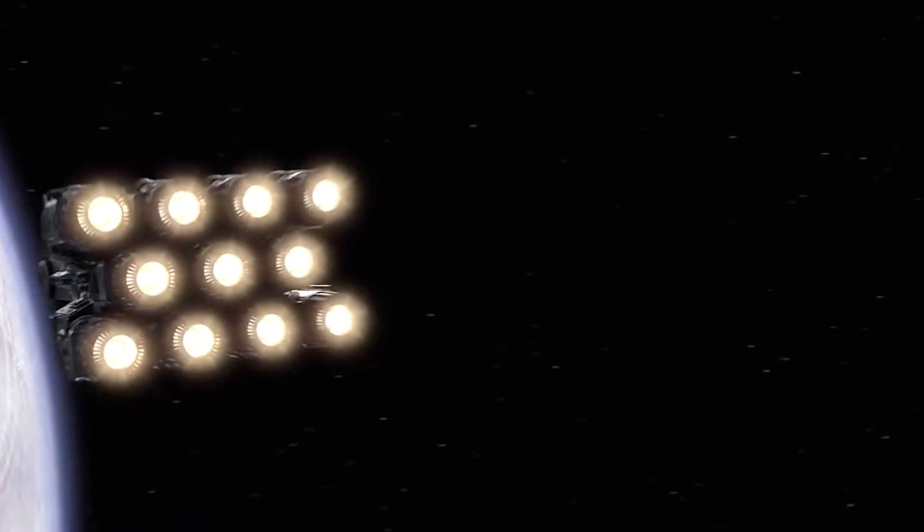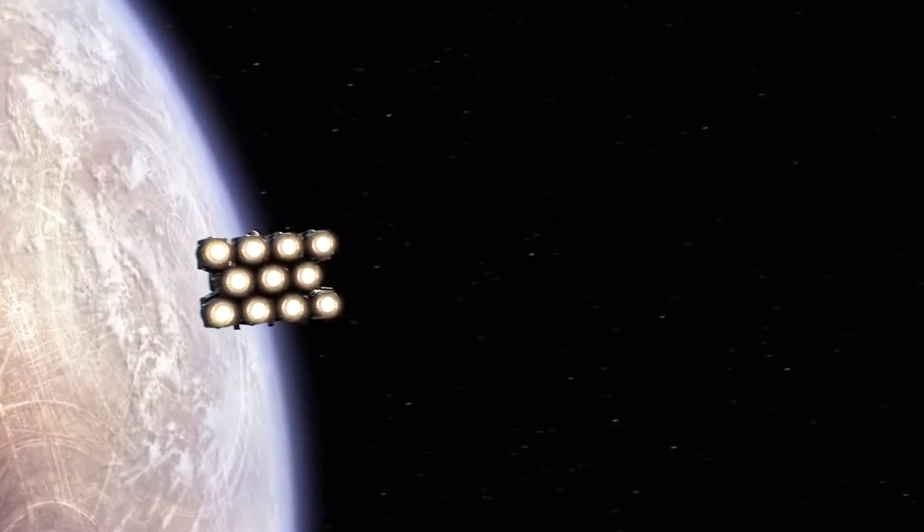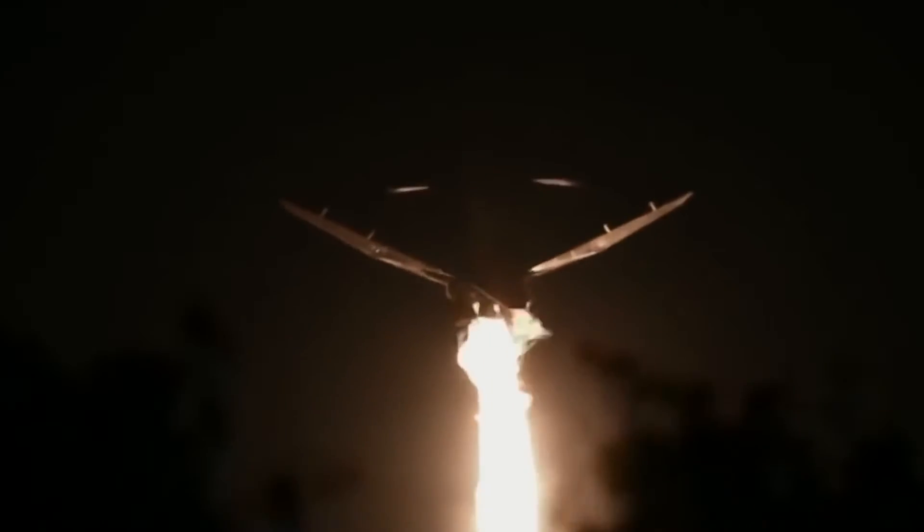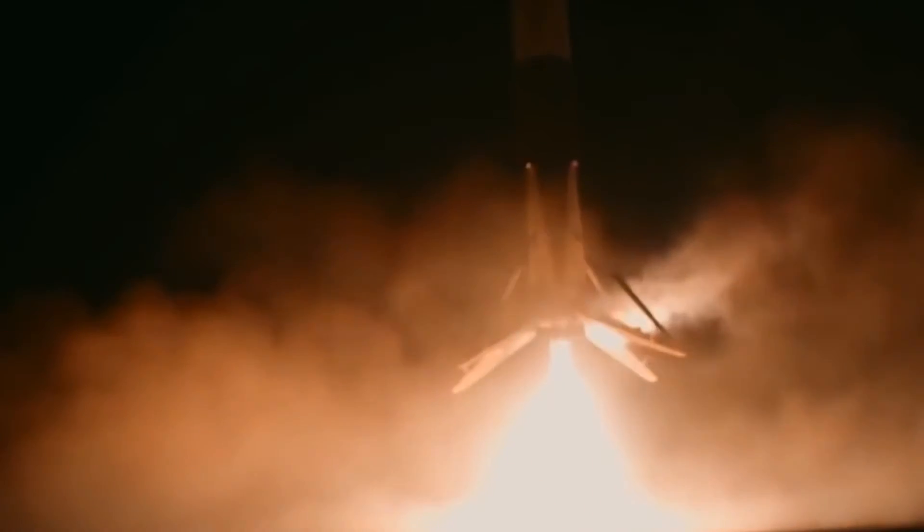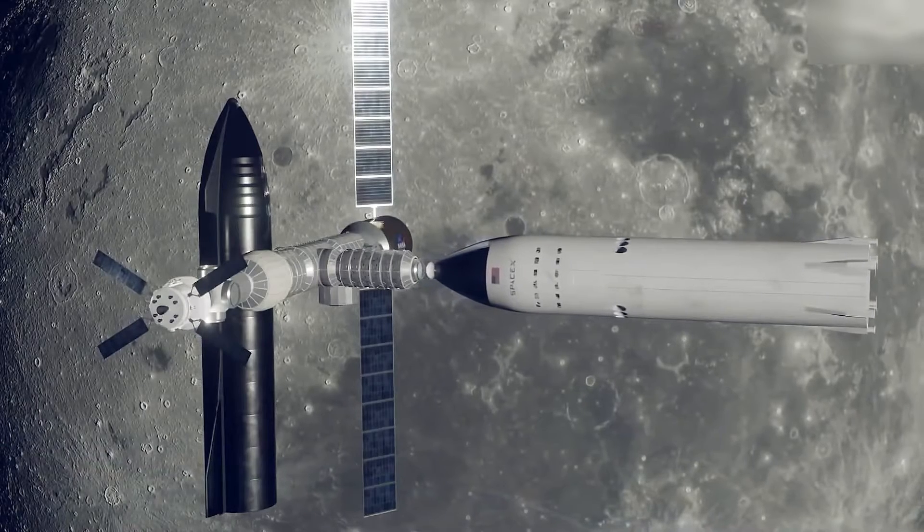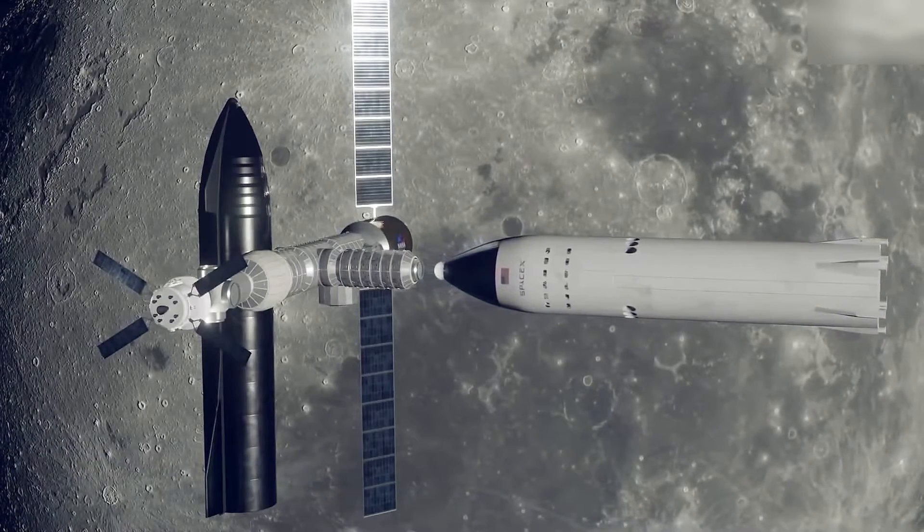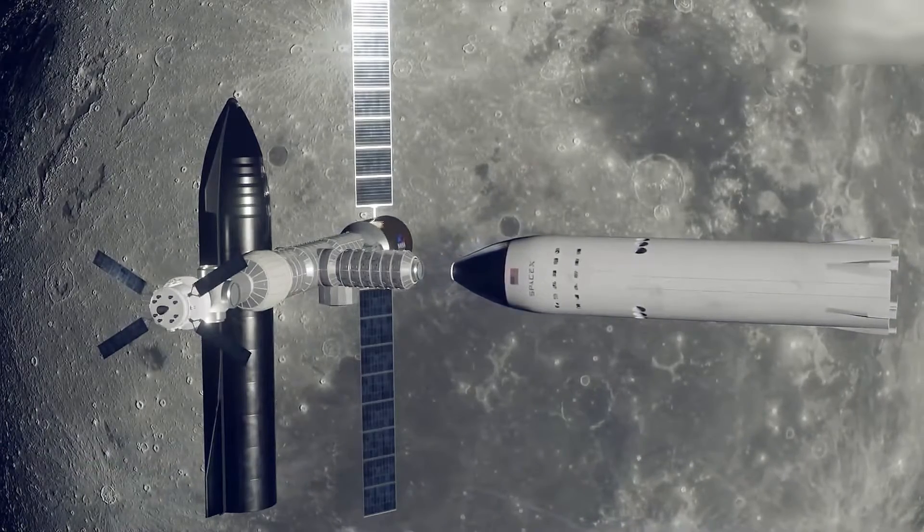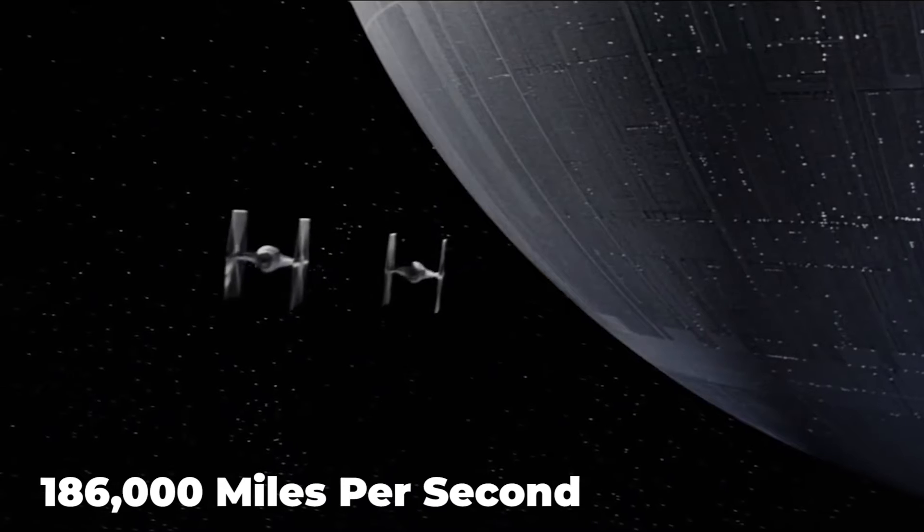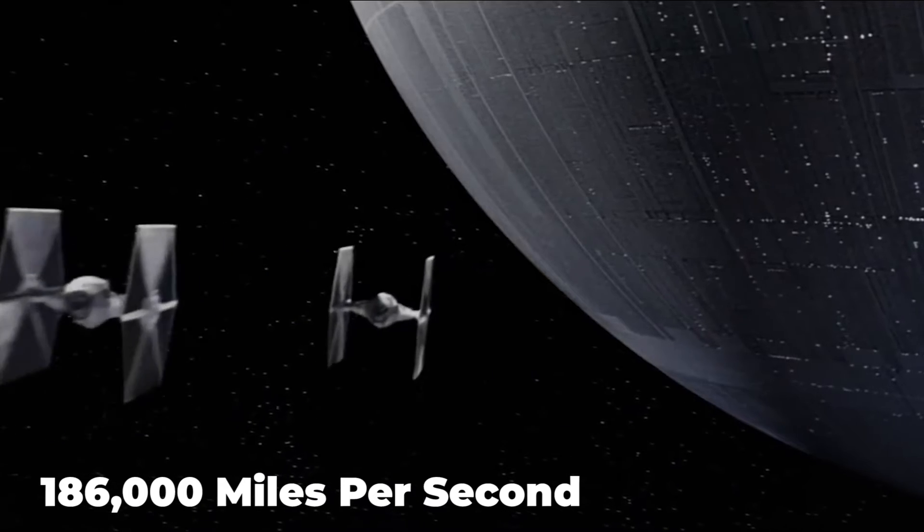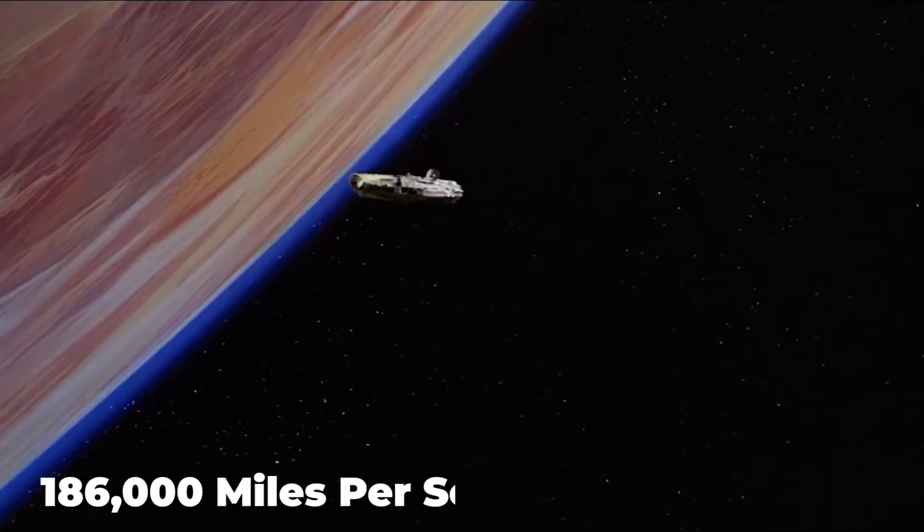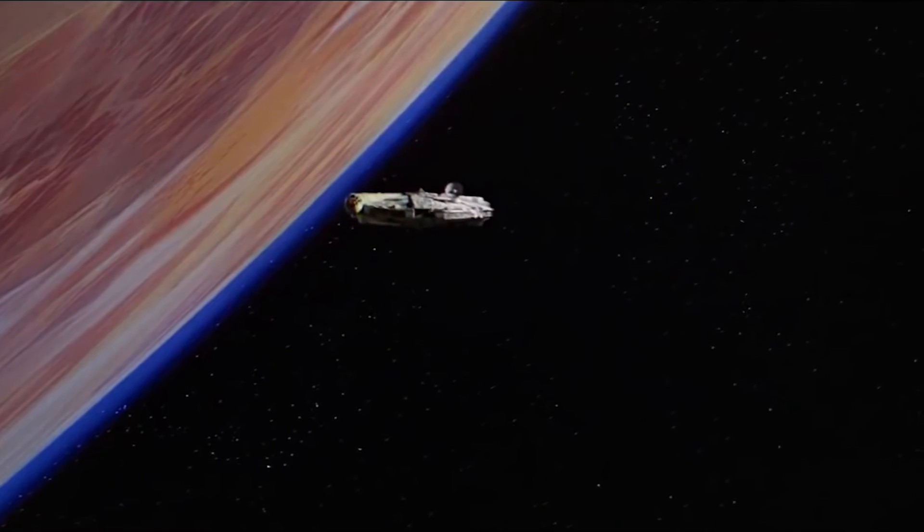Some say it's impossible to travel at high speeds through space, but that hasn't stopped Elon Musk from claiming he can do it. His idea is to create a light speed machine that will take us to Mars in just 70 days. Such an engine defies physics and would mean traveling faster than 186,000 miles per second. There are a few ways that we could travel at light speed, but first we need to understand how light works.